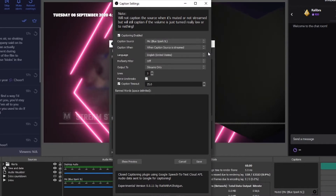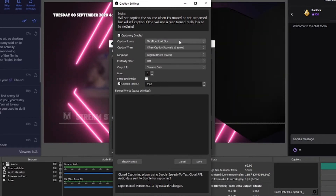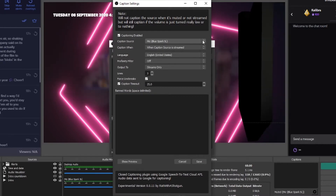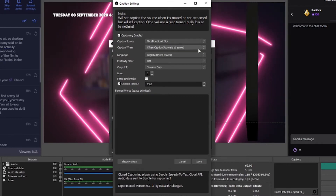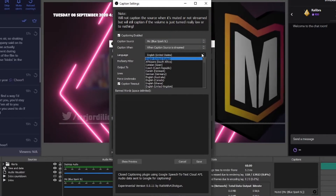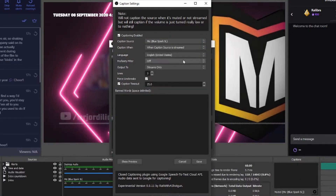The first thing we want to set here is the captioning source, which usually is going to be your microphone source. You also want to make sure that captioning is enabled only when the caption source is being broadcast — this way you will only get captions on your stream when your mic is actively broadcasting and unmuted. Below that you can set the language that you are broadcasting in. Make sure this is the language you actually speak on your stream, even if it differs from the language set in your Twitch stream settings.